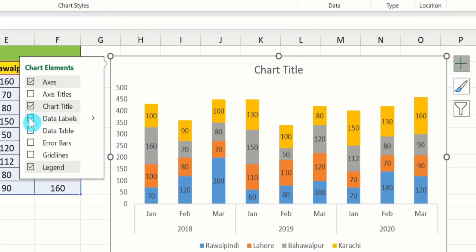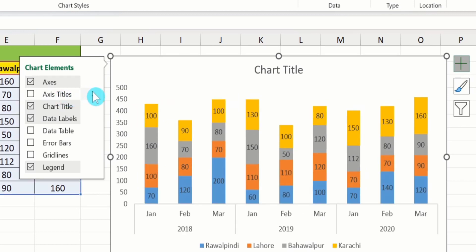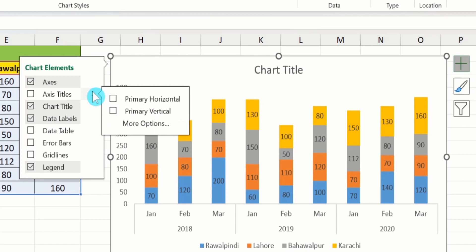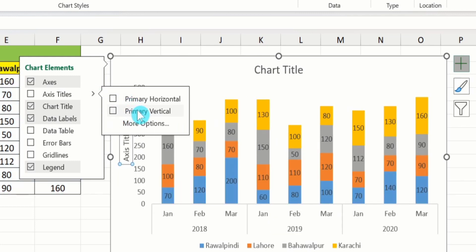After that, I will move to axis titles. I want to insert an axis title on the y-axis only. Click on axis title and select the primary vertical option, then click to confirm.